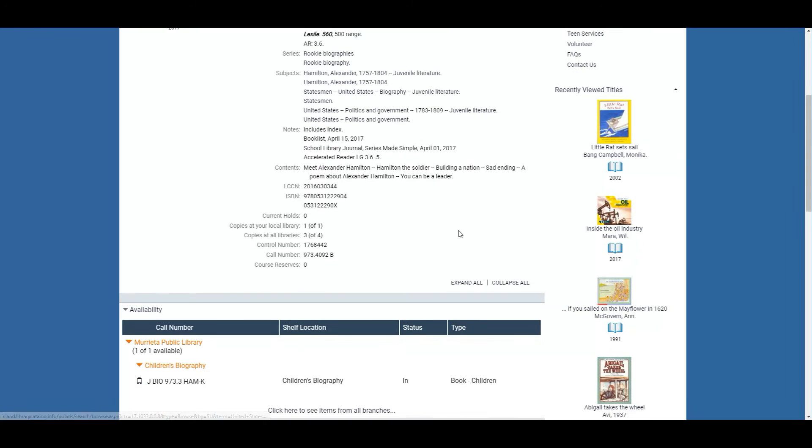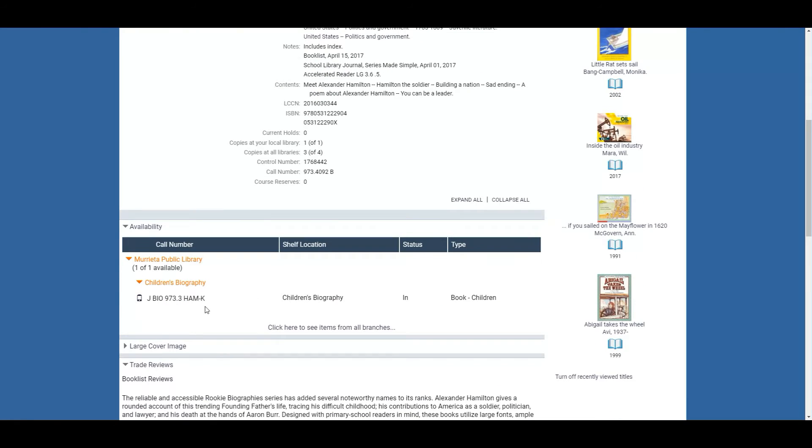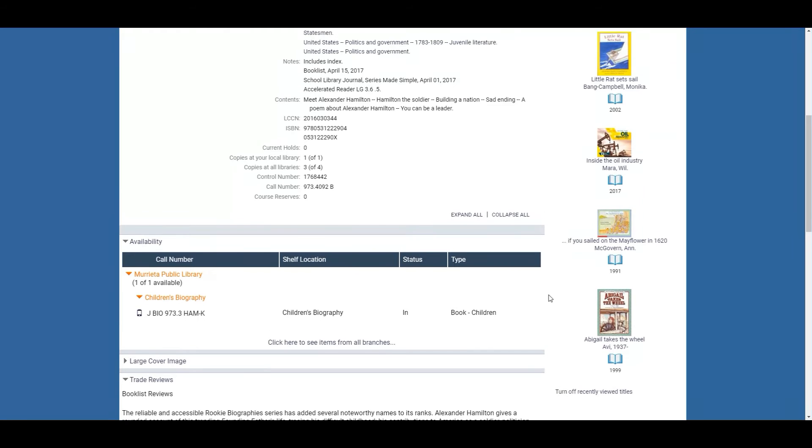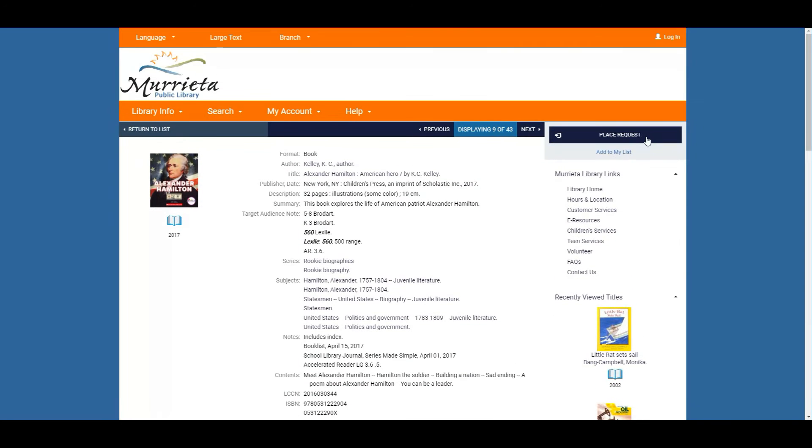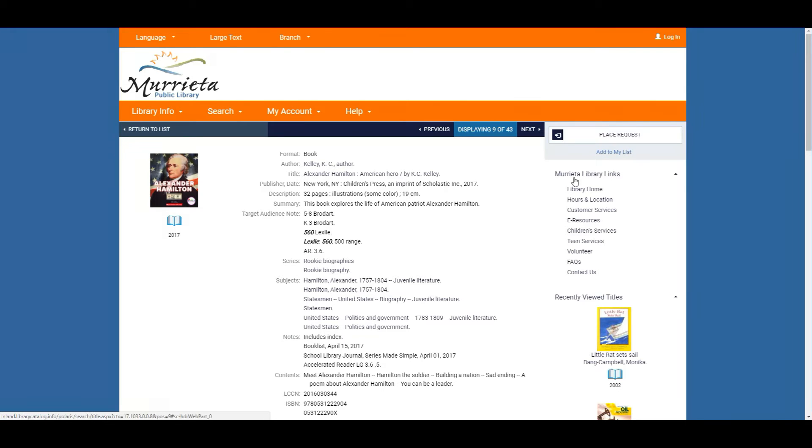From here you can also scroll down and see if we have the book in the library currently, which we do. It tells you the call number which is basically the address of the book and it's a little sticker on the spine. From here you can also place requests using your library card and we can hold it for you, or you can come into the library and have a fun search or you can ask one of us and we can help you.